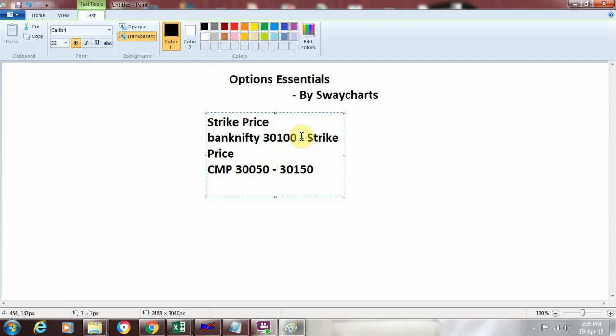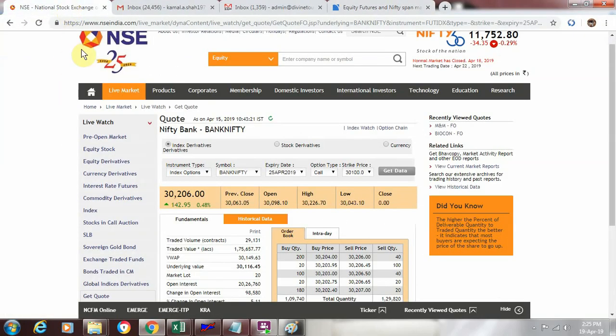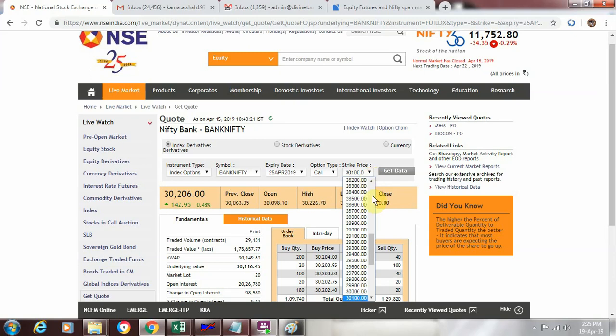To see the strike prices of bank nifty, if you go to the National Stock Exchange and you see the bank nifty futures and in the option category, if you see this particular price where we have shown the strike price and you just drop down, you see multiple strike prices available. So as per what your view is in the market, you can select the strike price accordingly.